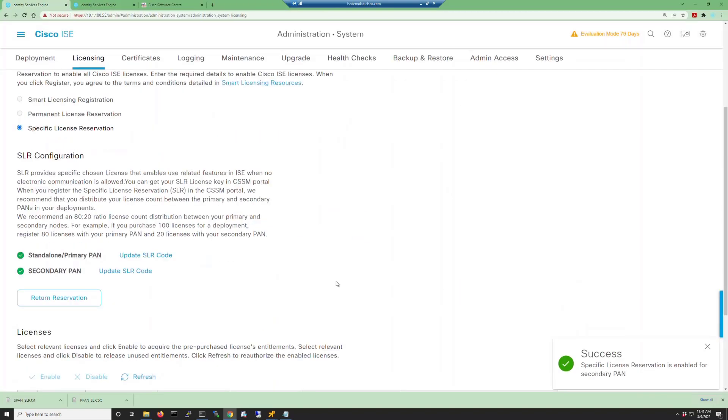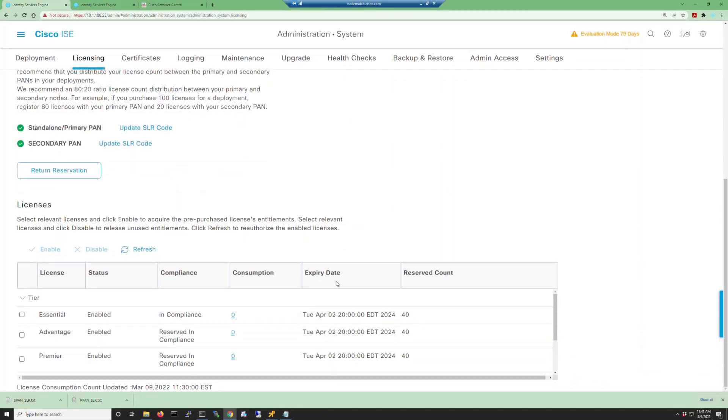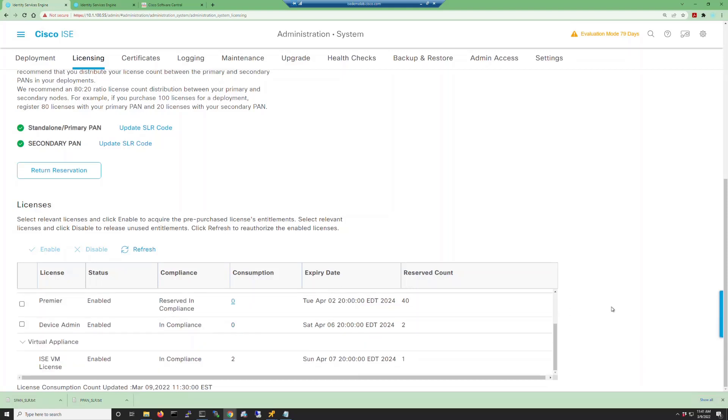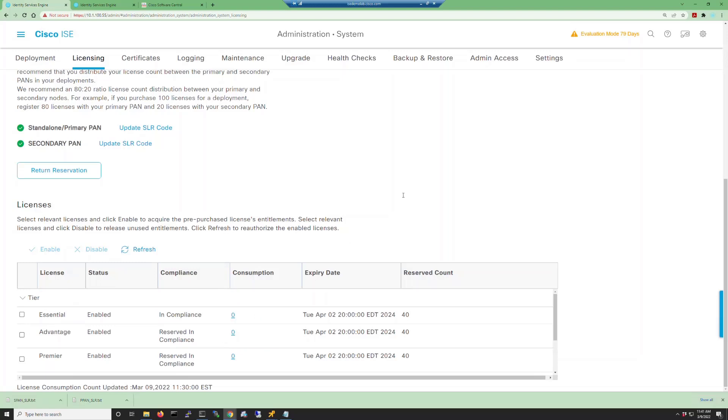In the SLR configuration you will see that both our standalone/primary PAN and our secondary PAN have a green checkbox next to them, letting us know that the specific license reservation has completed successfully.